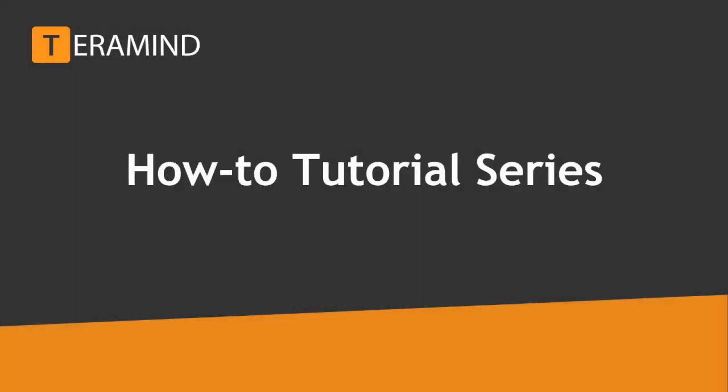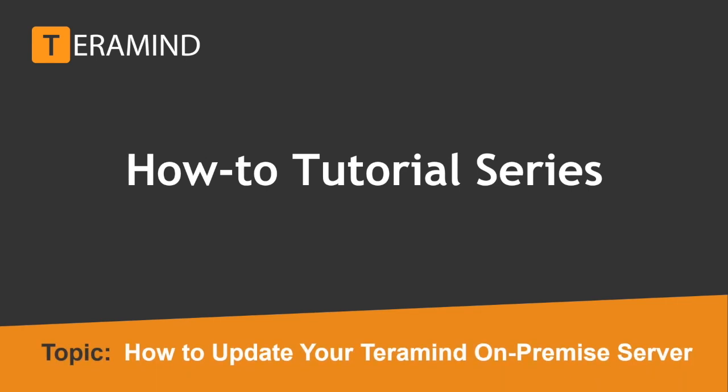Welcome to another how-to tutorial brought to you by Team TerraMind. In today's video, we will show you how to properly update your TerraMind on-premise server.